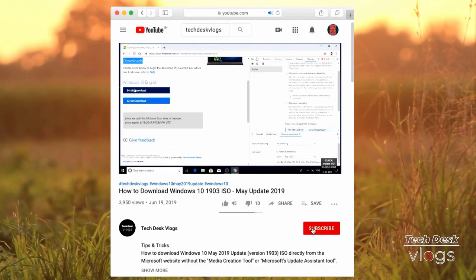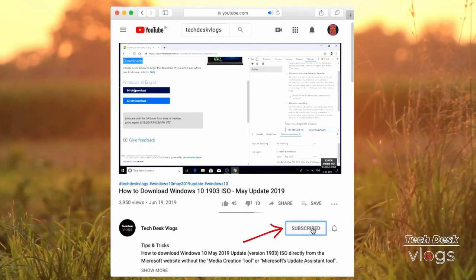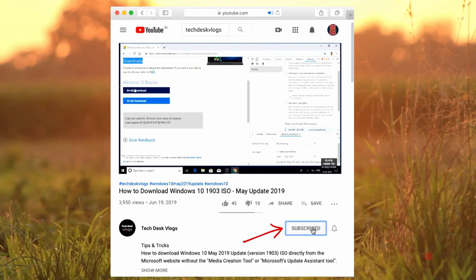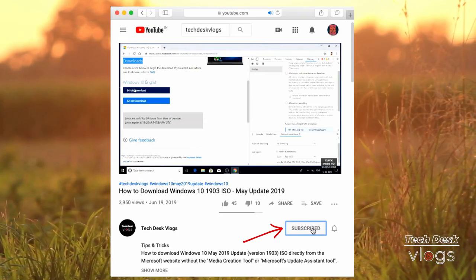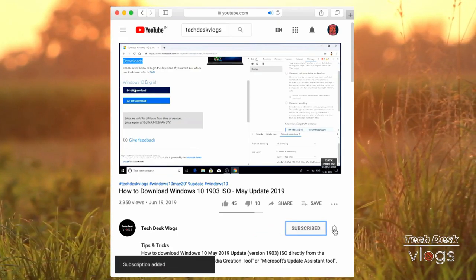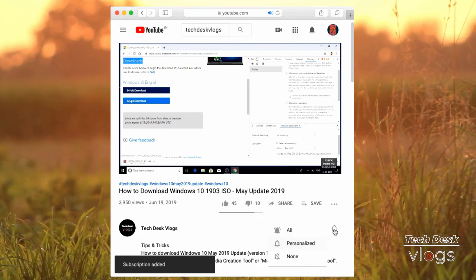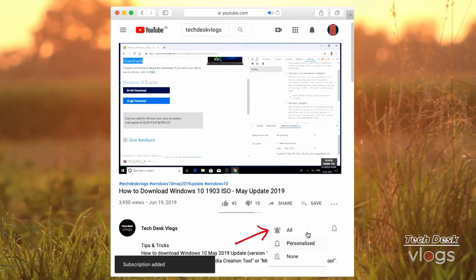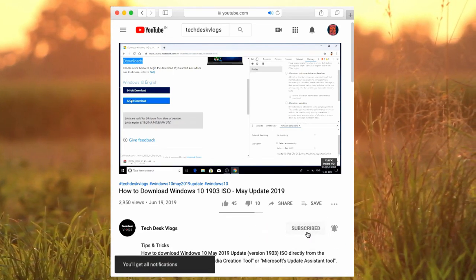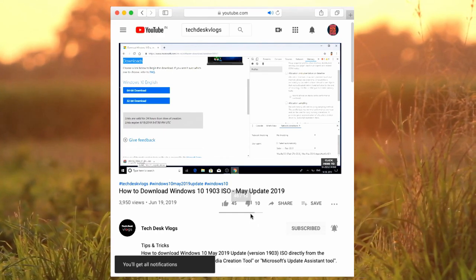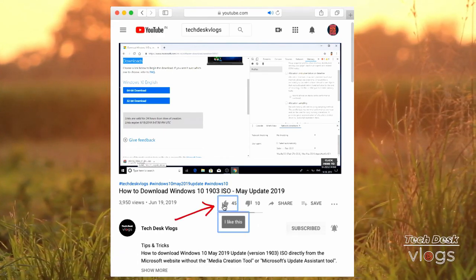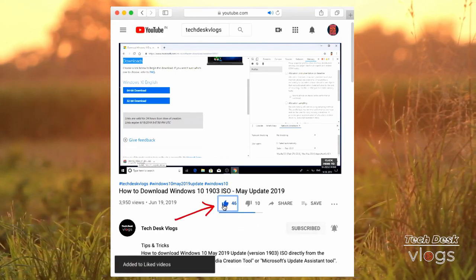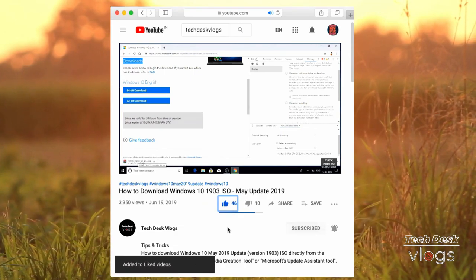Please support my channel by clicking on the red subscribe button below the video. Once subscribed, don't forget to click on the bell icon next to it to get notifications about my latest videos. Last but not least, if you like this video, please click the like button to show me your love.